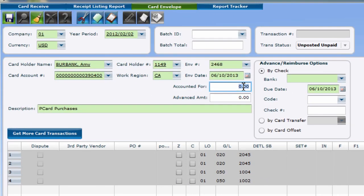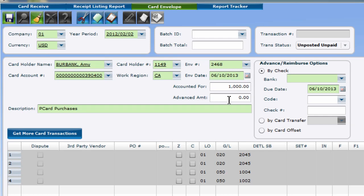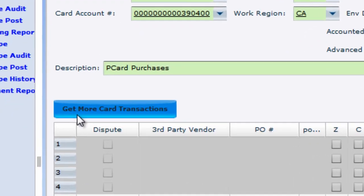For tracking spent envelopes, enter the total of the envelope in the Accounted For field. The Advance Amount field is specifically for advances and reimbursements. We'll talk about those later. Once you're ready to bring in some transactions, click Get More Card Transactions.